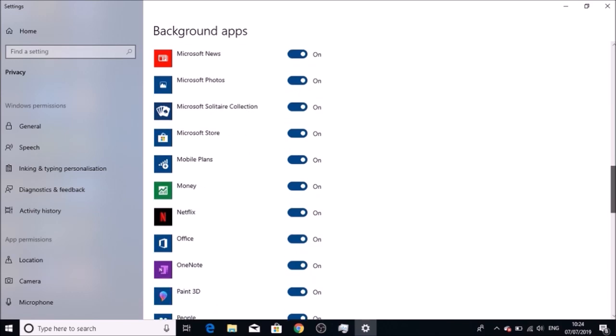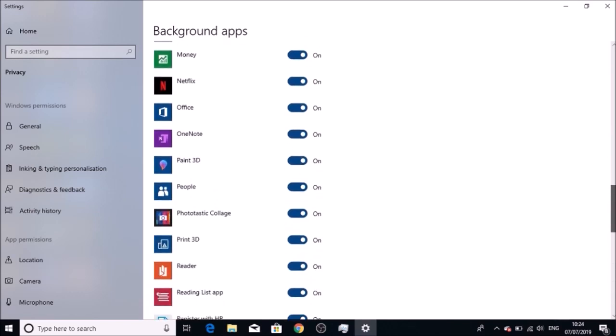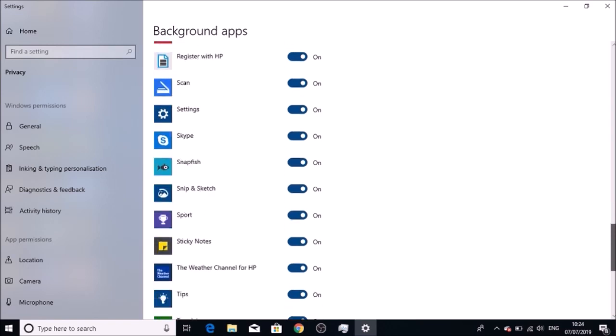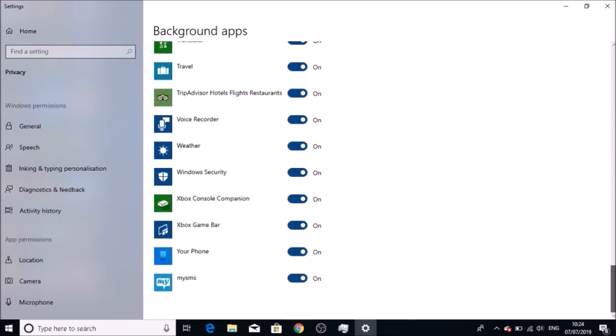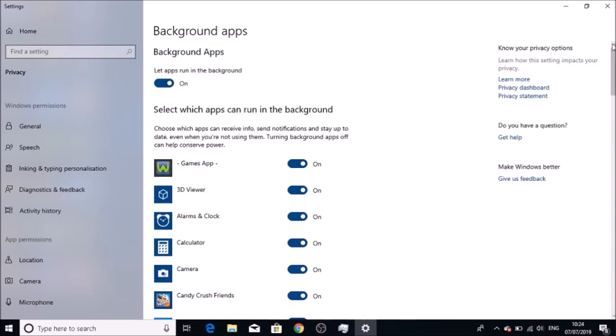Microsoft Store, Mobile Plans, Money—all this stuff I wasn't using any of. They were all running in the background. First I started turning them off one by one, then I thought, why don't I just turn it off from here and see what impact it makes.